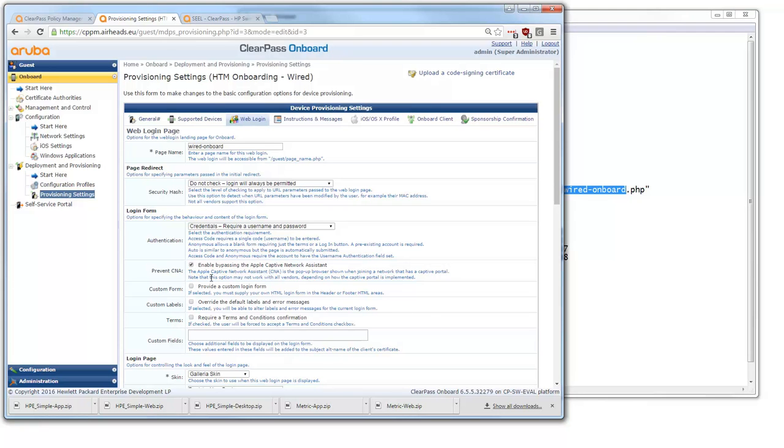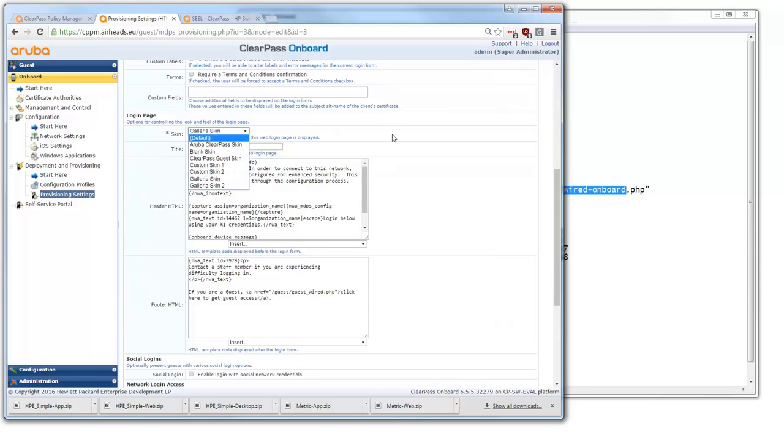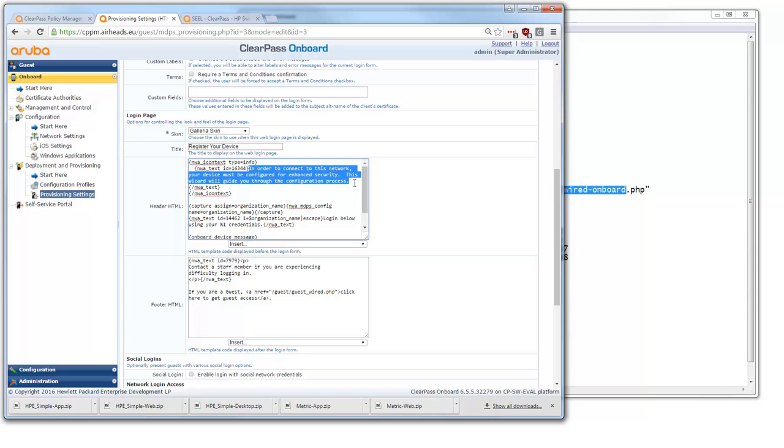So we can set in the login form how it looks like. Here we can set the skin and I like to use the Galleria skin because it gives a nice graphical site. You can set here the text that are used. So for example if you want to change this text to a local text so you want to make it in your local language or to change the text you can change it here if you like.